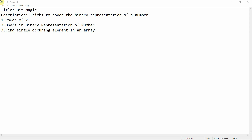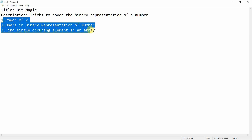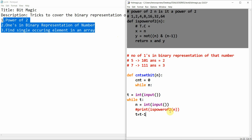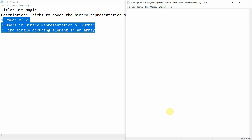In today's tutorial, we are going to cover a bit of bit magic. We'll cover a few topics like power of two, ones in binary representation of a number, and finding the single occurring element in an array. All of this can be done using bit magic, so let's get started.